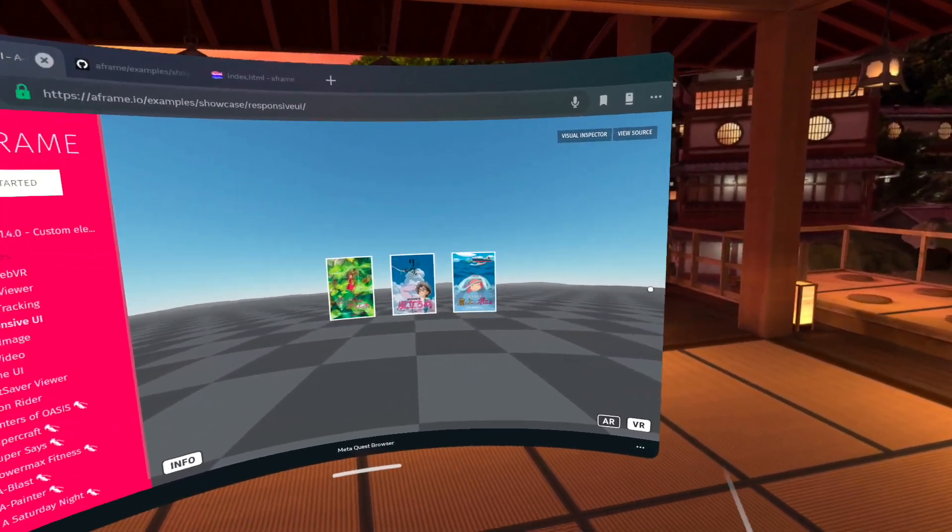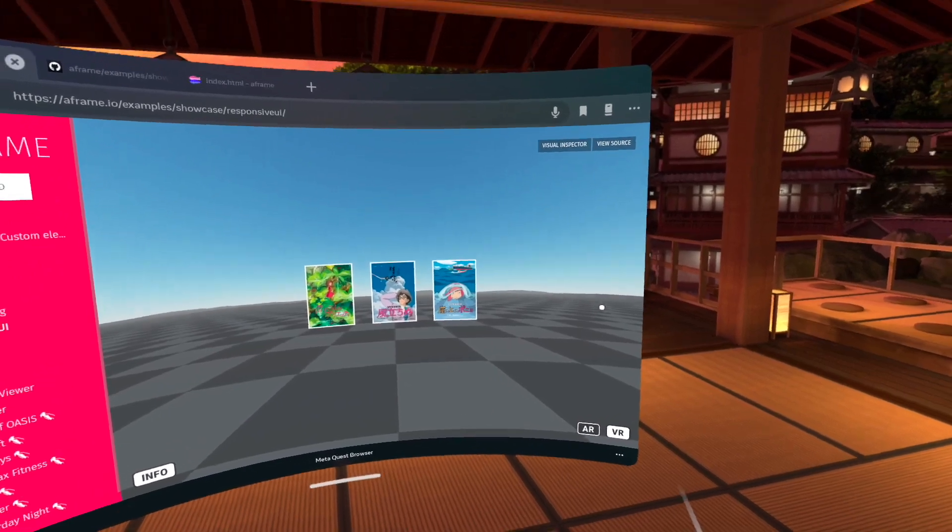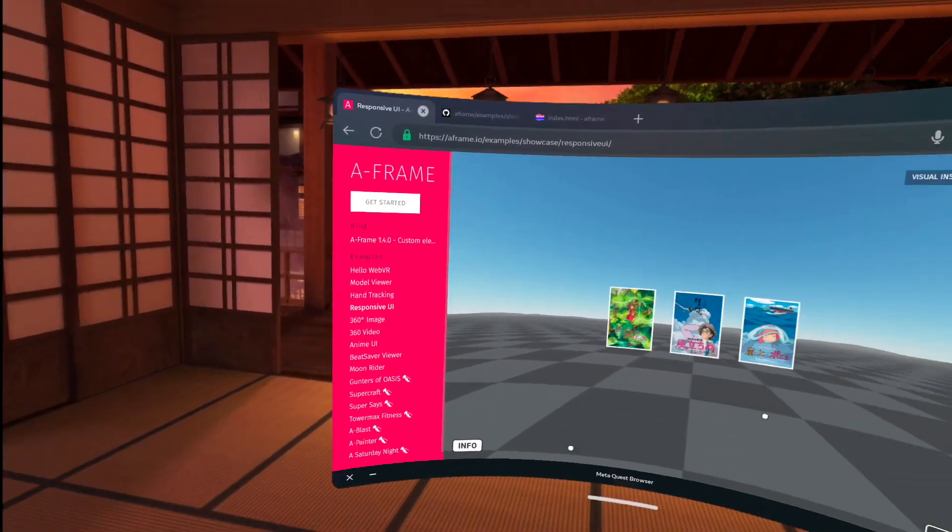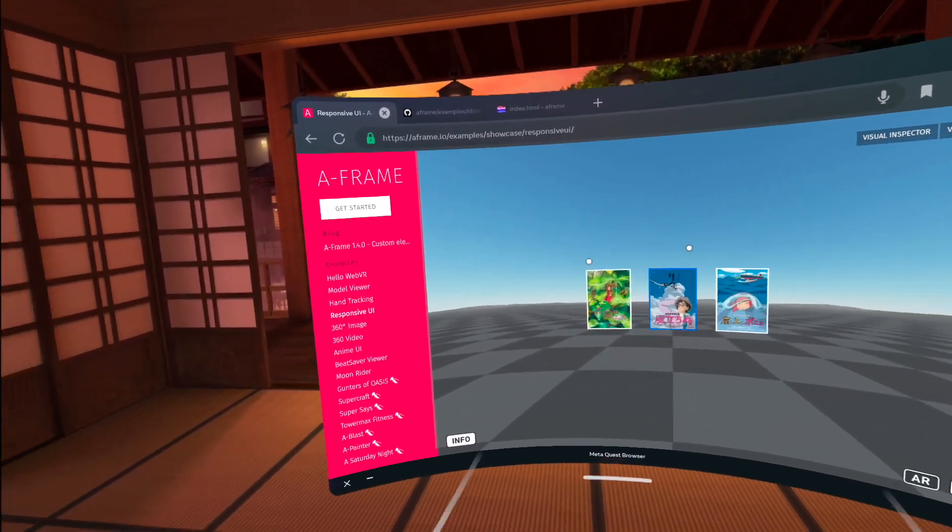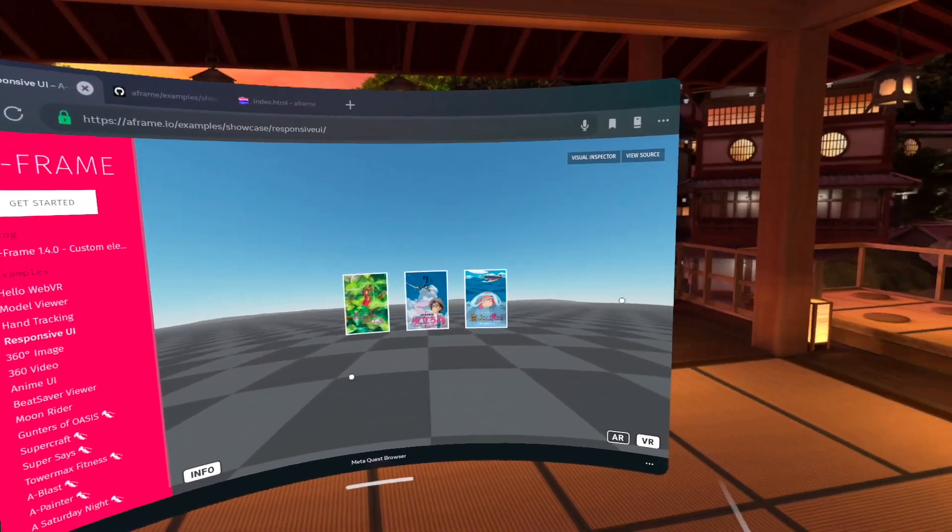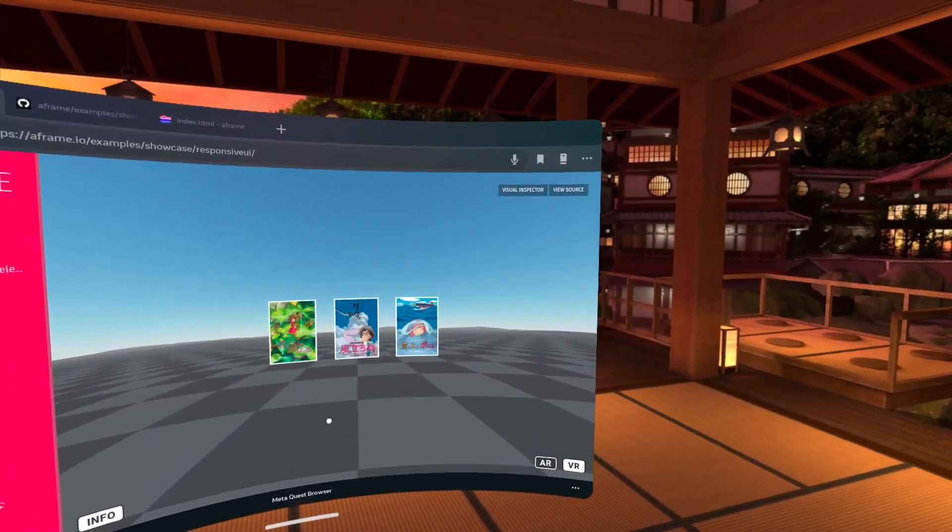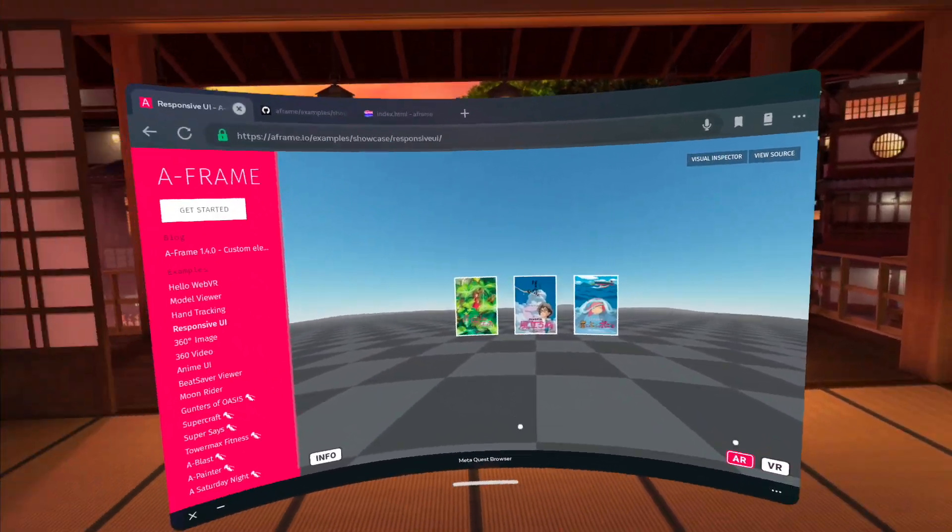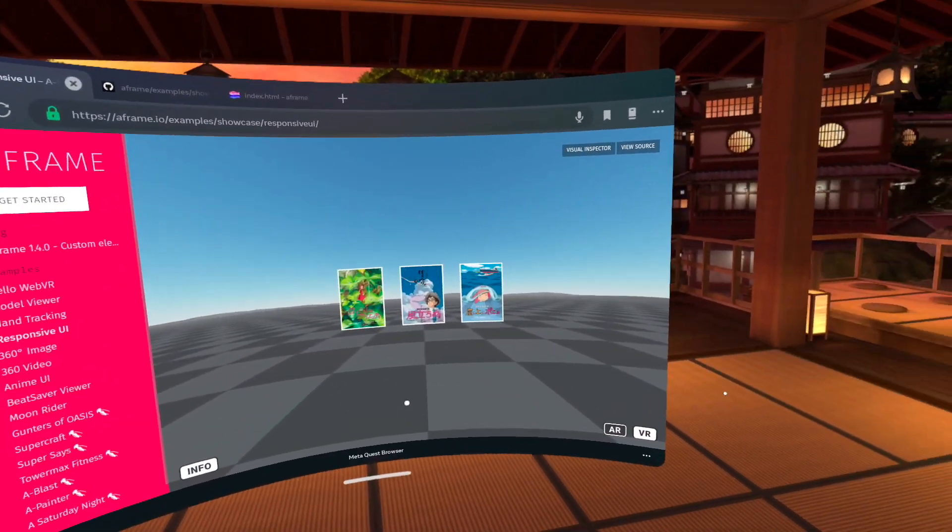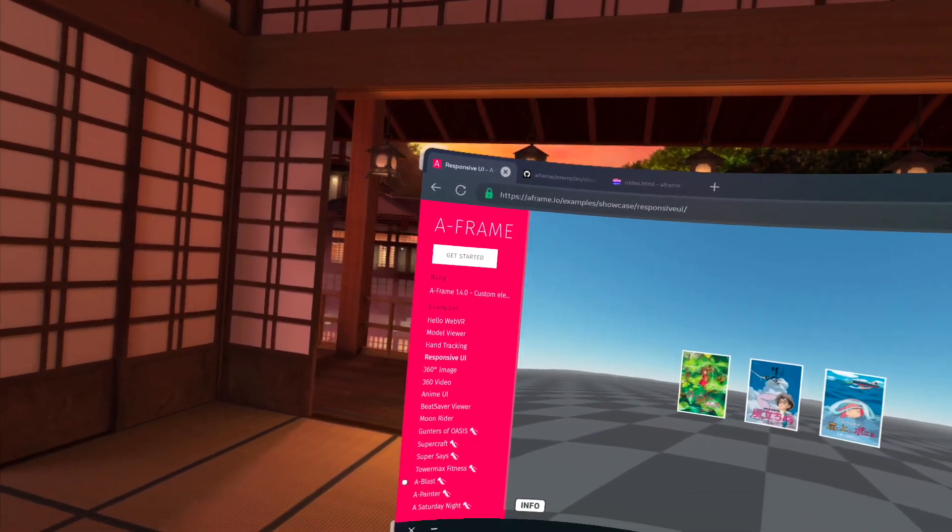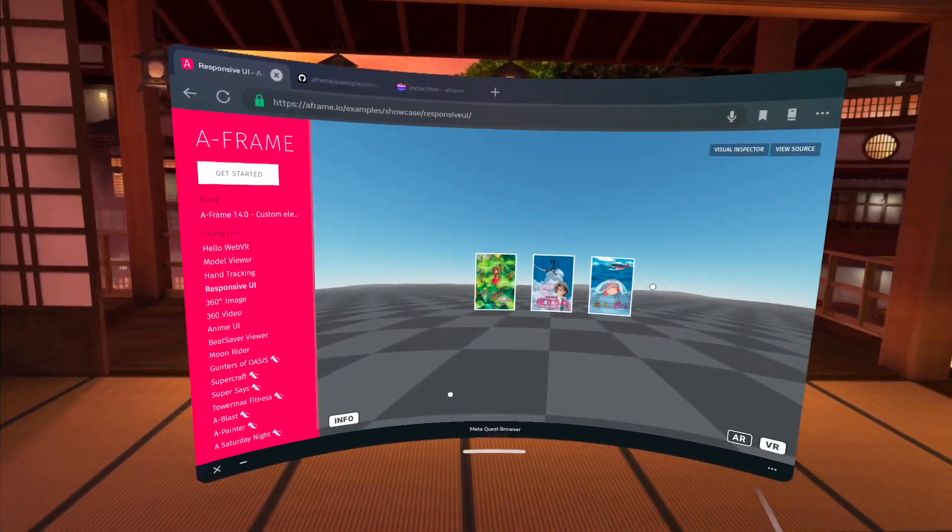You can use A-Frame for just regular 3D content on the web, you don't actually need a VR headset. And you can also use it for AR if you just use it with your phone. So this is a really good way to play around with the web technologies.